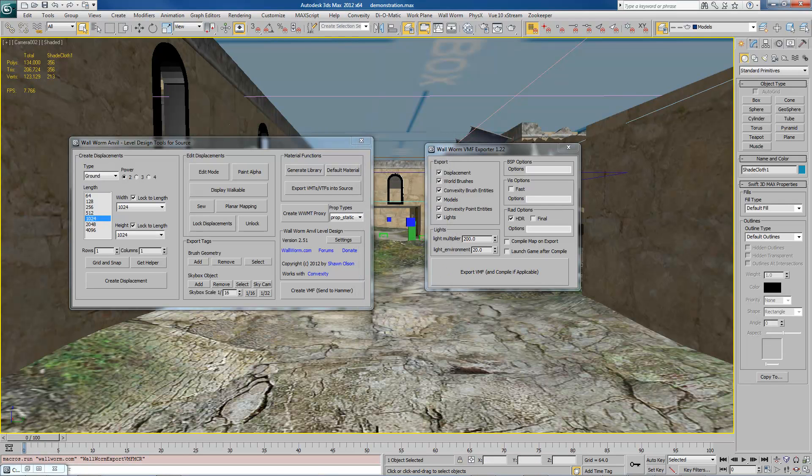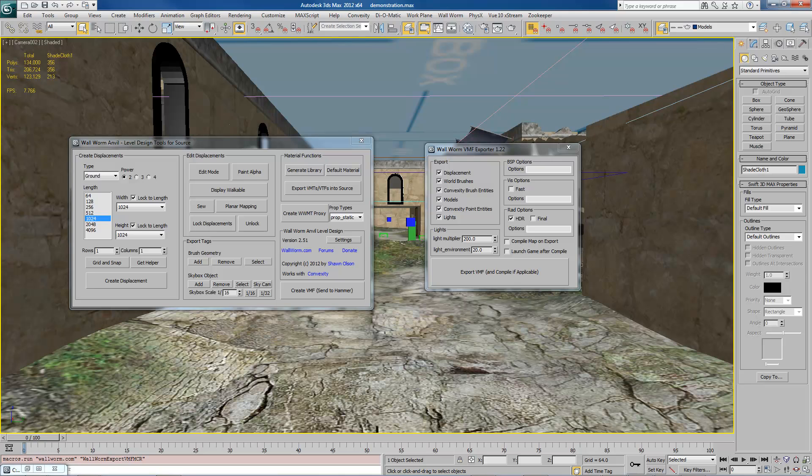Again, my name is Sean Olson. These are the Wallworm tools. You can find these at wallworm.com. And you can also see information and join the Wallworm forums at wallworm.net. I hope you found this educational. Please feel free to send me any emails or questions. And I look forward to seeing your work. Have a good day. Bye.